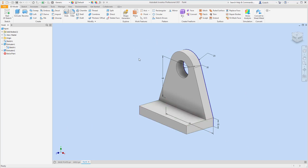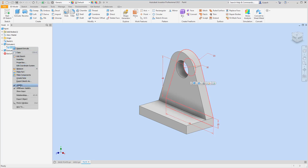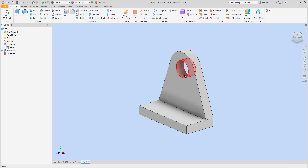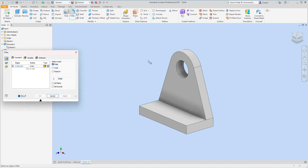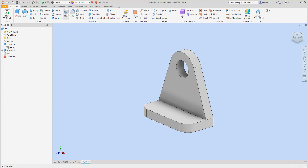I'll turn off the visibility of sketch one — I don't like too many things on screen, it gets confusing. Then I want to use the Fillet tool. I'm going to fillet these corners with a radius of 12, selecting the vertical edges here and here, then hit Apply.